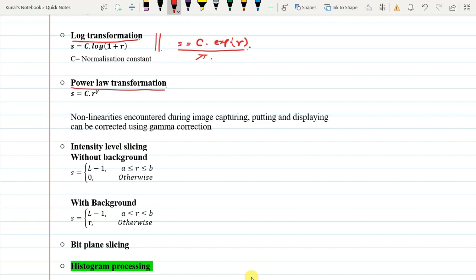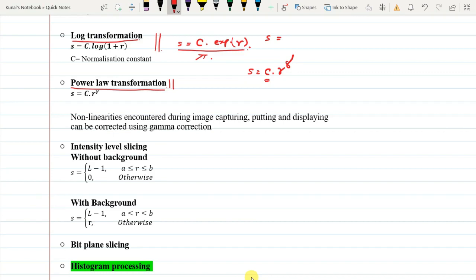This power law transformation is also similar to log and exponential transformations. What happens here is s equals to c into r to the power gamma. If we consider c equals to 1 to simplify our case, we get s equals to r when gamma is equal to 1.